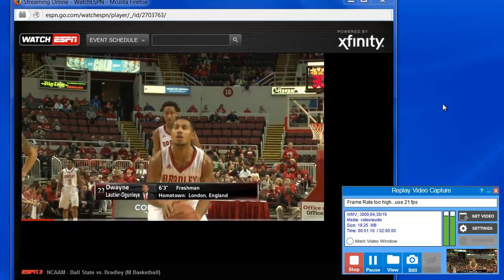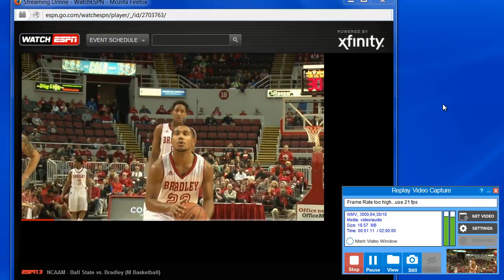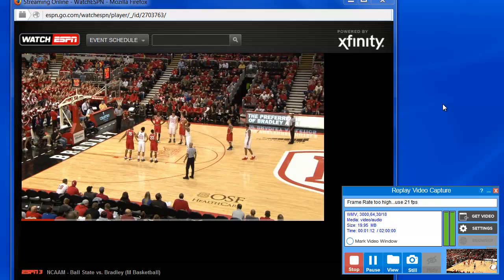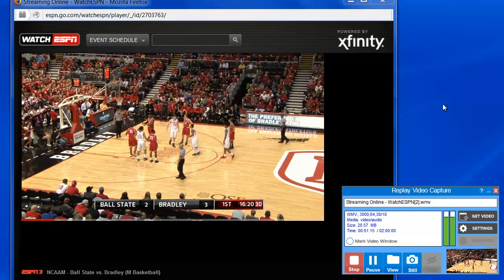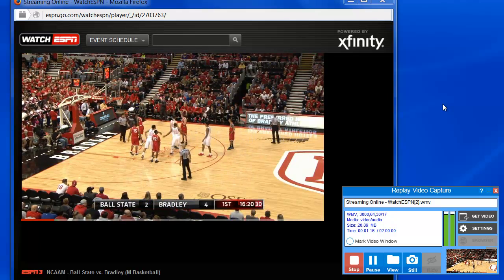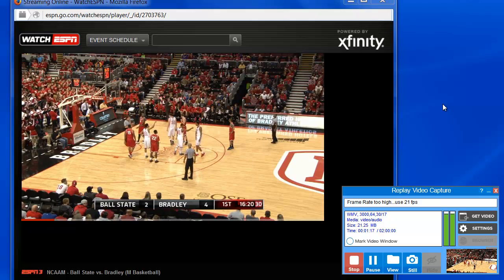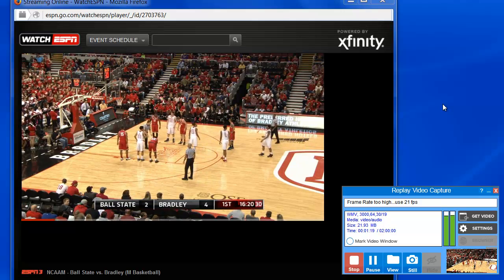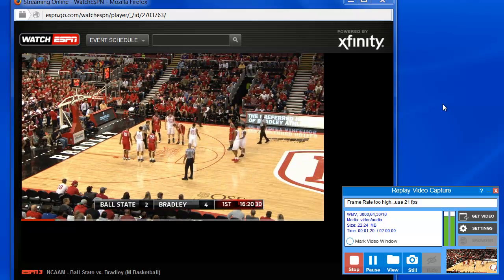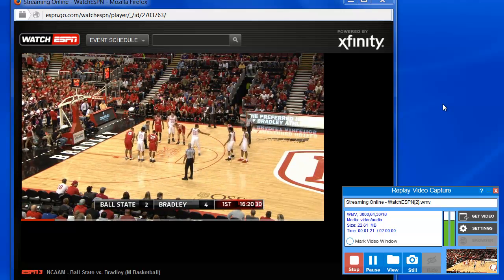Introducing Replay Video Capture 8, our easy-to-use, revolutionary screen capture program that allows you to create professional quality screen capture videos from anything on your PC.